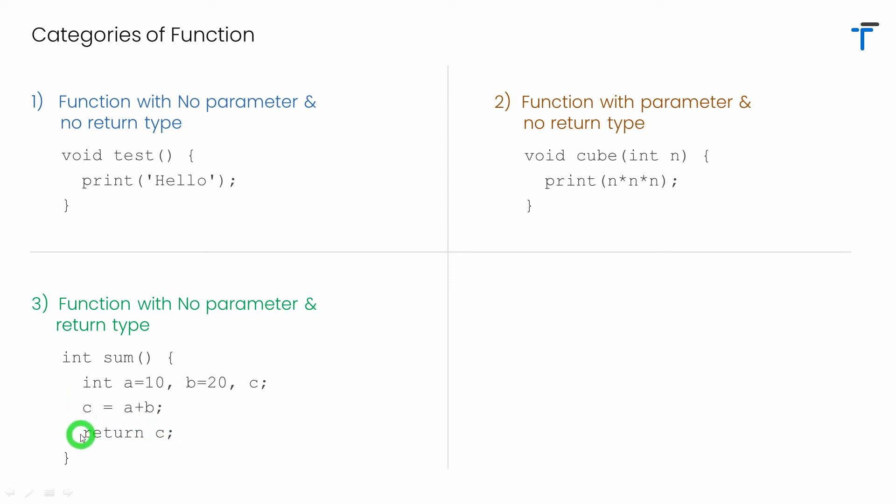So in this case as I'm returning the value of c means this function has some return value. And as c is a variable type integer I have return type of int here. So it's a function with return value.